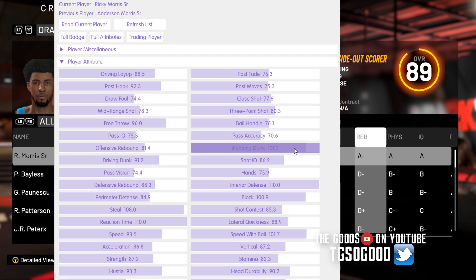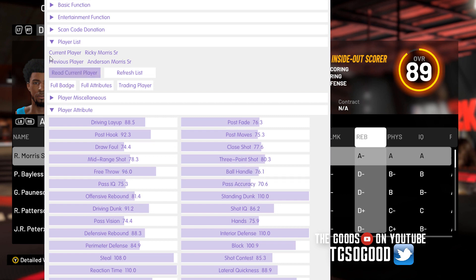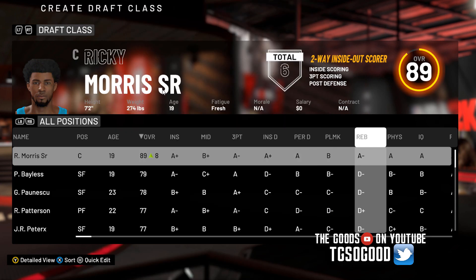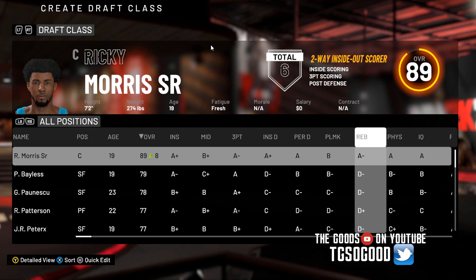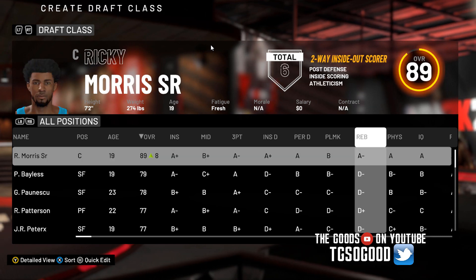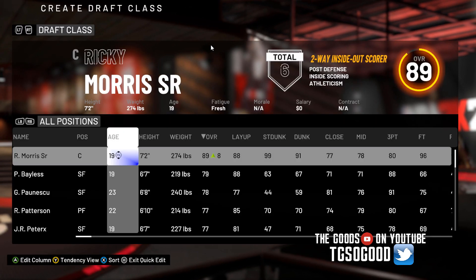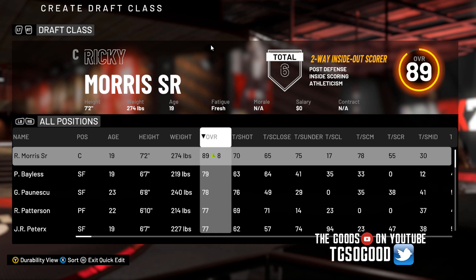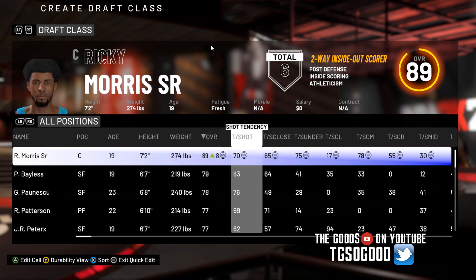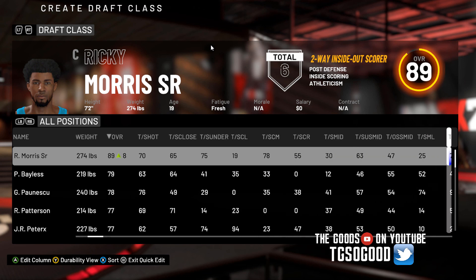I'm going to leave it there, but you can quickly do all this. Then I'll close up Luano Trainer — you can see his rating went from 81 to 89. As far as the tendencies, you go to Quick Edit Mode, press Y, and now we're in tendencies. I can just go through his tendencies really quickly and edit them to be whatever I want.